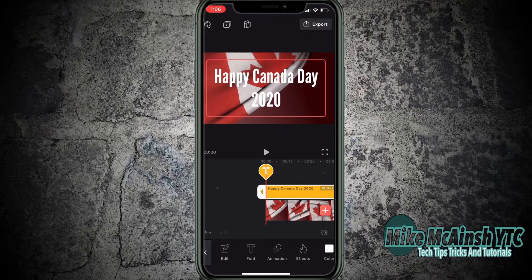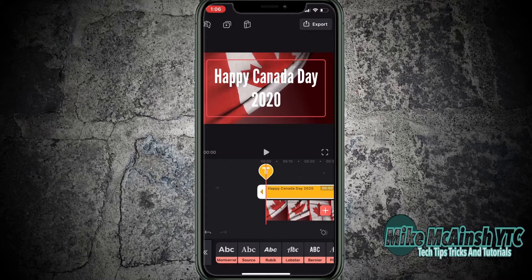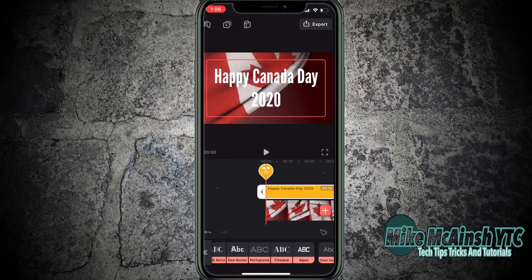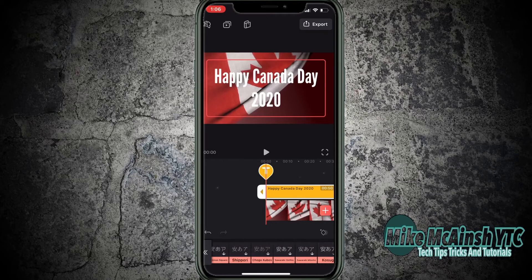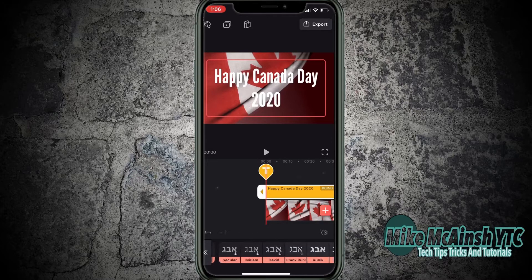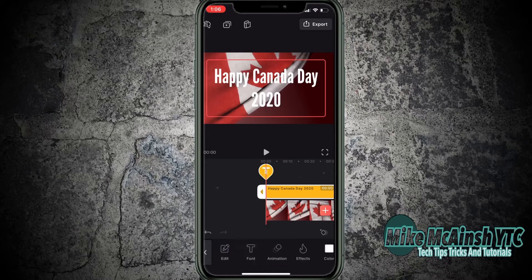With the text layer selected, notice that you've got many text properties that you can access to format your text, such as the font selection. To open the font selection, tap on it and then swipe over to see all the fonts available to you. I'm not going to change the font because I'm happy with this one. To go back to the text properties, tap the back arrow one time.